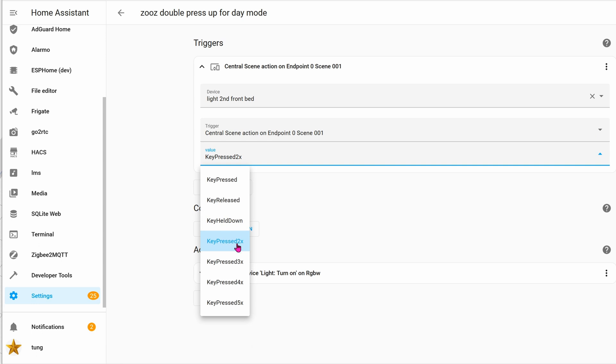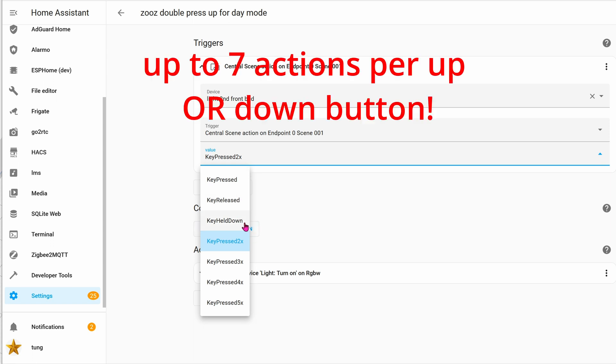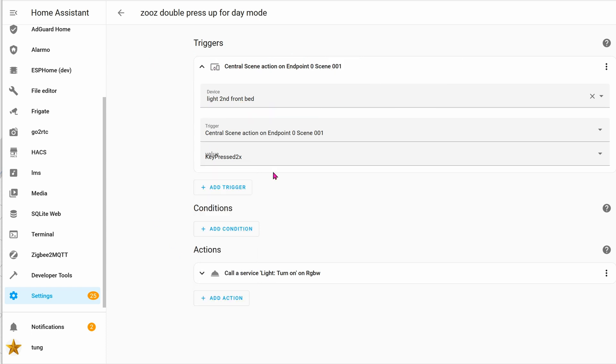And the value will be key press twice. As you can see, you can have a bunch of options with the keys: key press, release, held down, press twice, press three times, four, five times. I'm just going to do a simple one, which is key press twice.